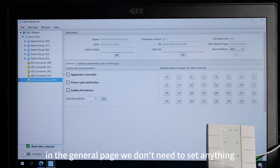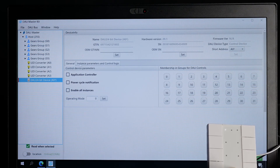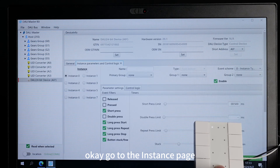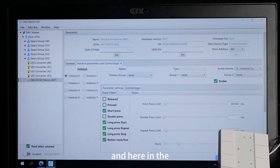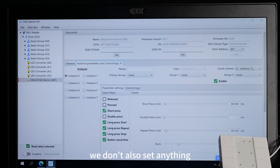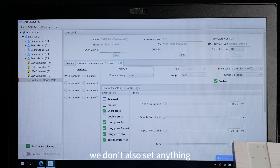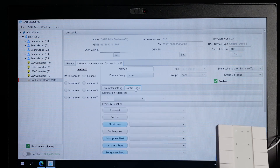In the general page, we don't need to set anything. Go to the incident page. Here in the parameter page, we don't need to set anything either. Just go to control logic.